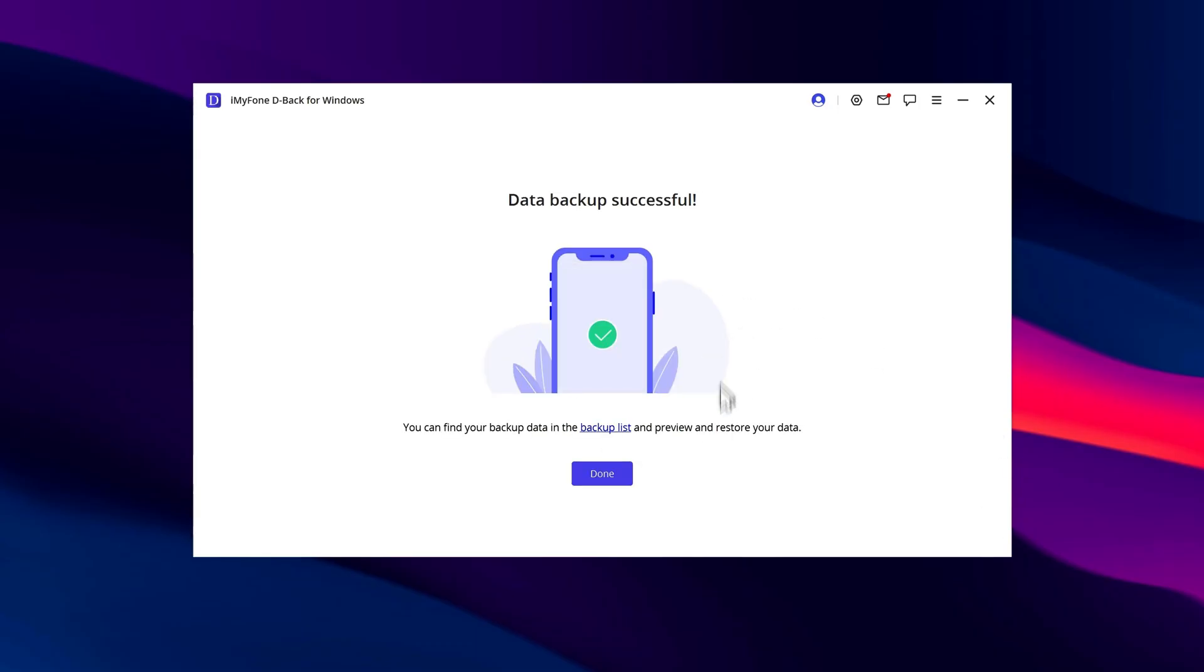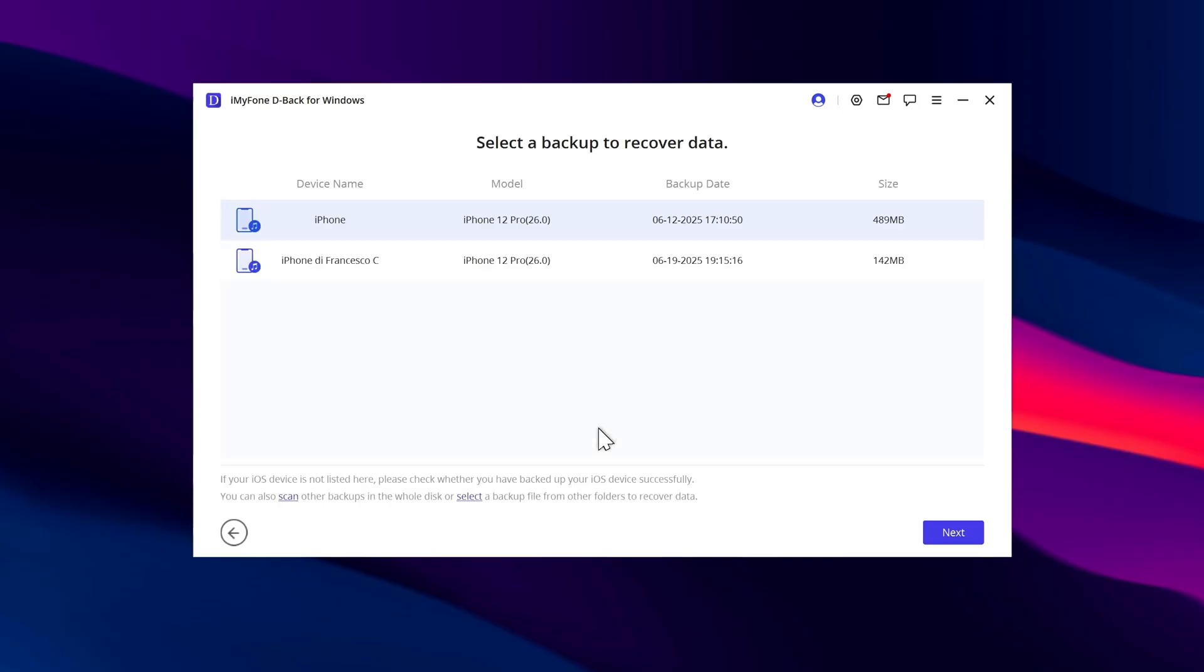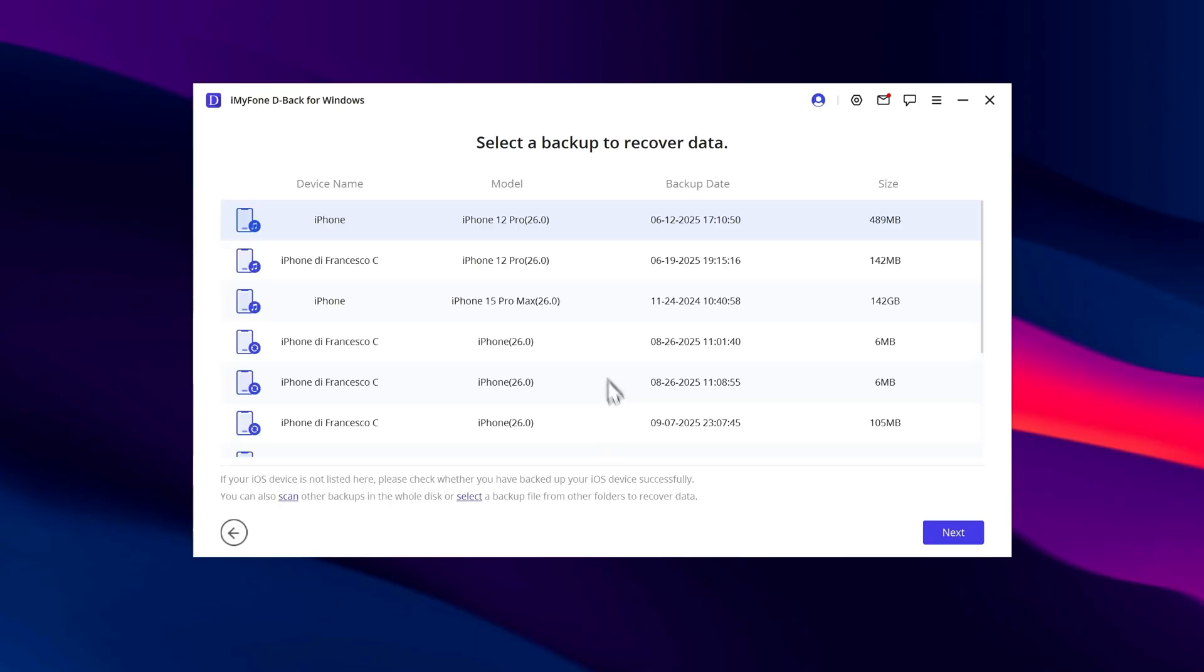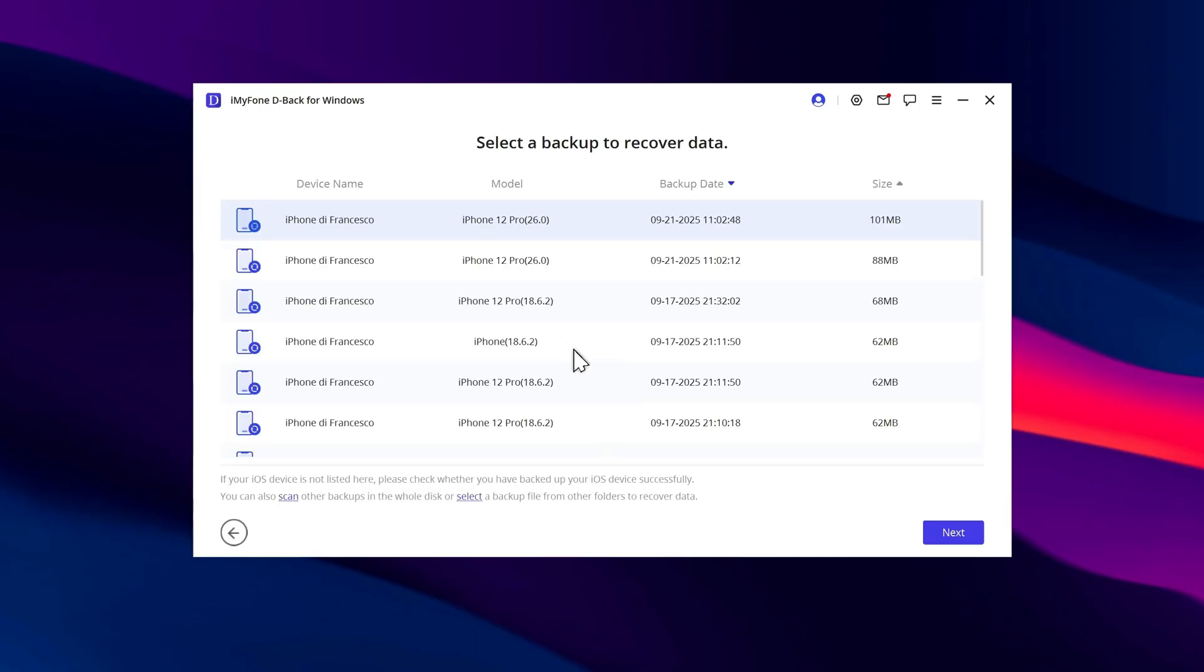At the end of the process, you'll see this screen. Click on Backup List, and you'll find all the backups created on your PC from your iPhone. Select the one you're interested in, usually the most recent one.